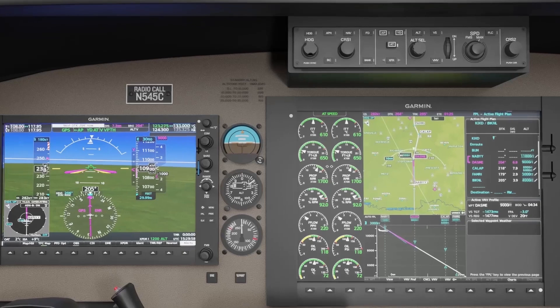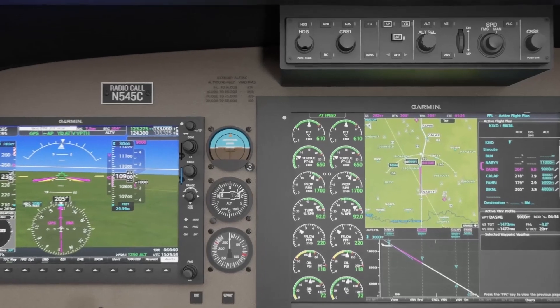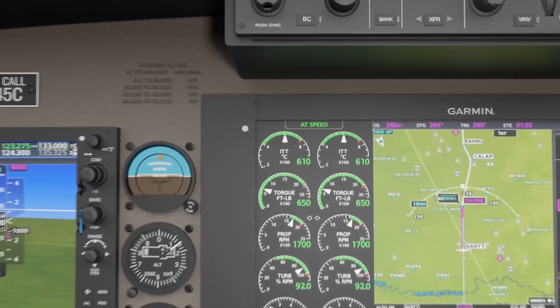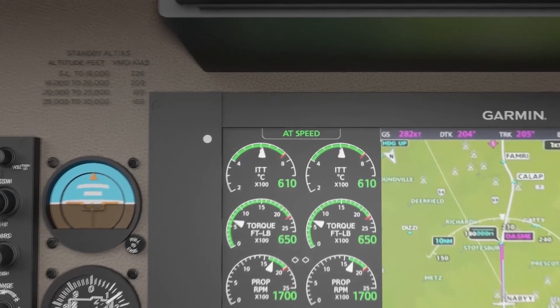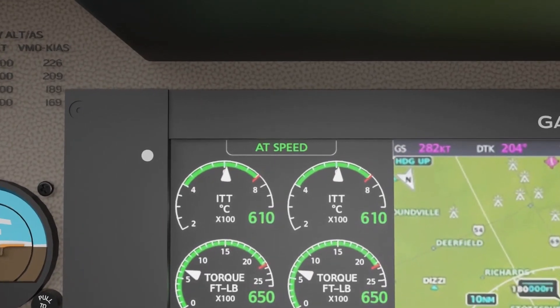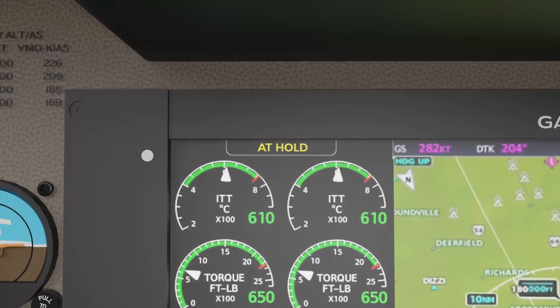The status of the autothrottle is shown in the middle of the AFCS status box. The color philosophy for autothrottle modes is the same as the AFCS modes: green for active, white for armed, and yellow for abnormal modes or disconnects.